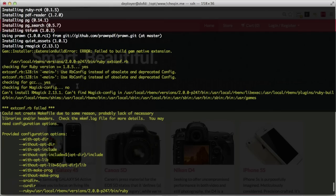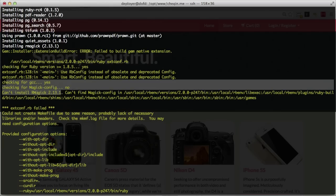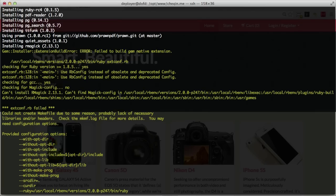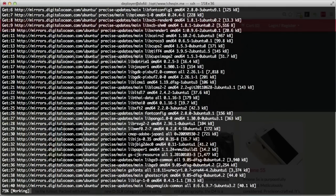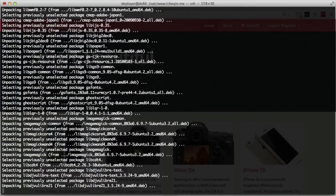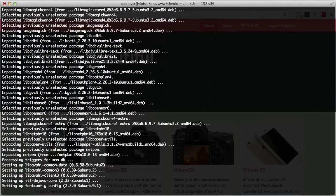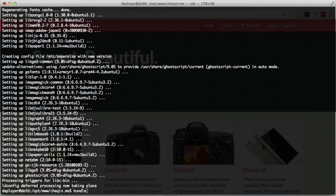We ran into another issue — can't install rmagick, probably because I need to install ImageMagick. Run sudo apt-get install imagemagick. ImageMagick is a command-line tool for manipulating photos — resize images, add watermarks — kind of like Photoshop filters but through the command line. Go ahead and install that if you have those issues, then do another bundle install.